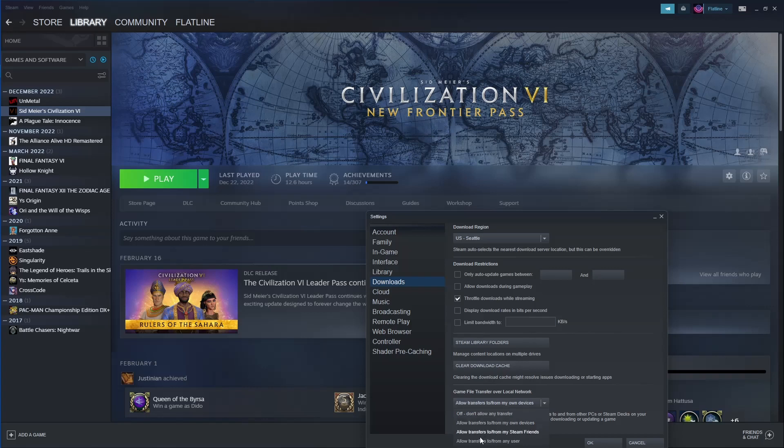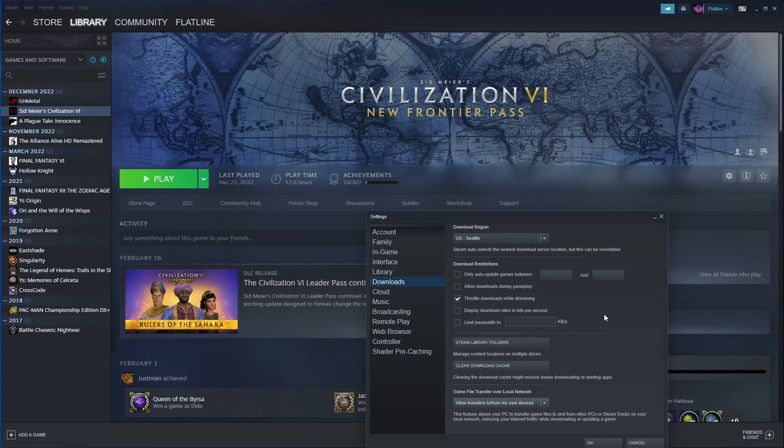It also has allow transfers to and from Steam friends, or allow transfers to or from any user. It's my understanding if it's friends they do need to be in your friends list. There's also quite a few stipulations with how this works.